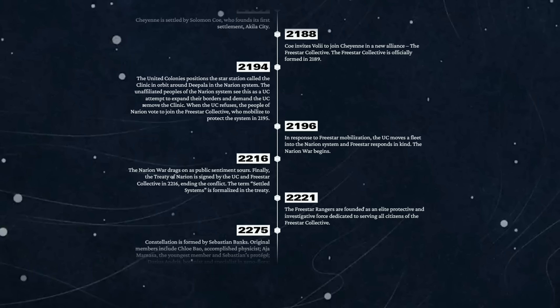2196 - in response to Freestar mobilization, the UC moves a fleet into the Narion system and Freestar responds in kind. The Narion War begins, because of course it does. I believe this is where I'm supposed to say something along the lines of 'war, war never changes,' I guess. Although it's more of a case of people - people never really change, isn't it?